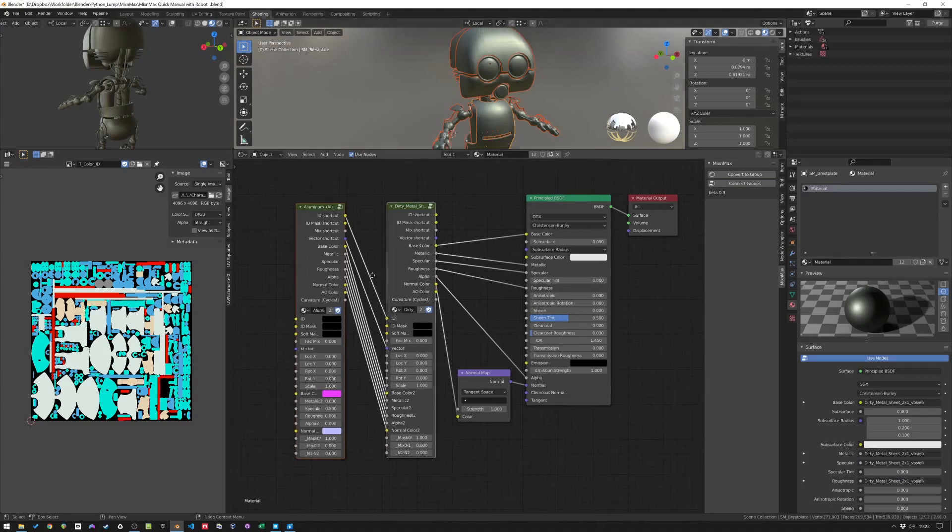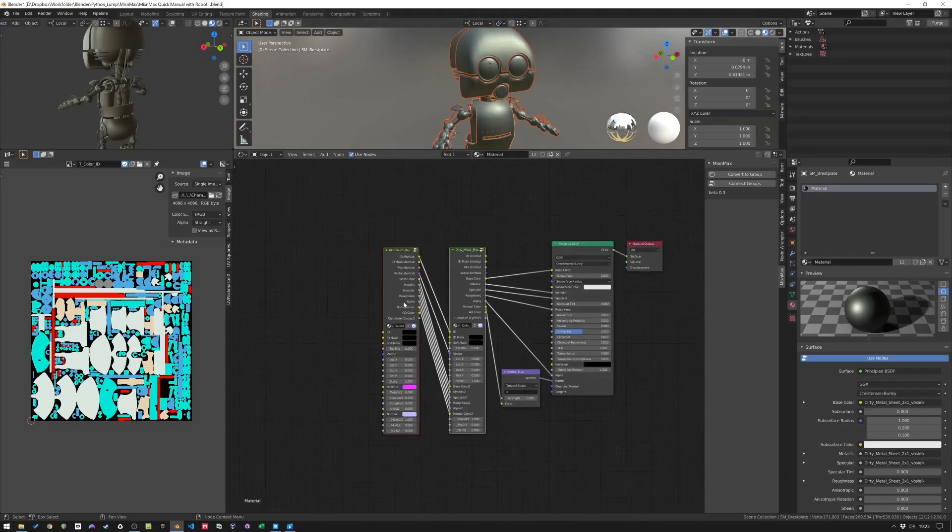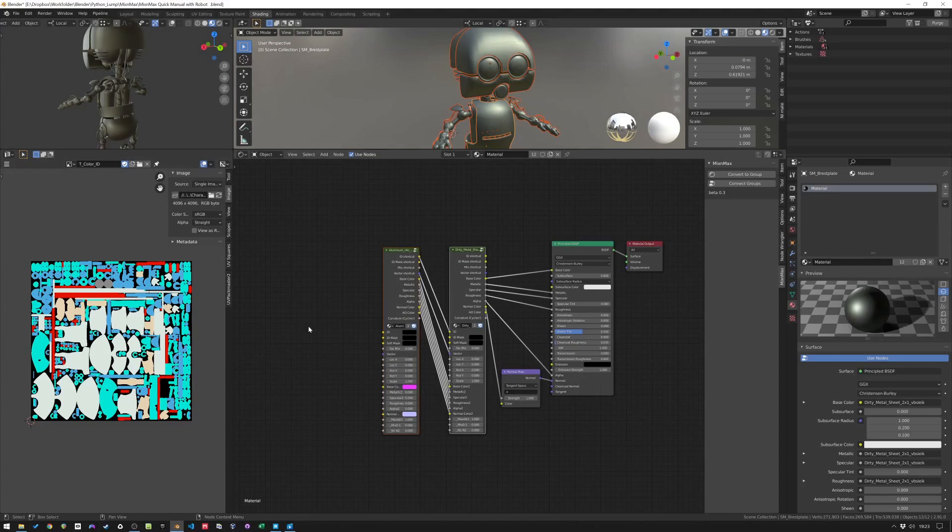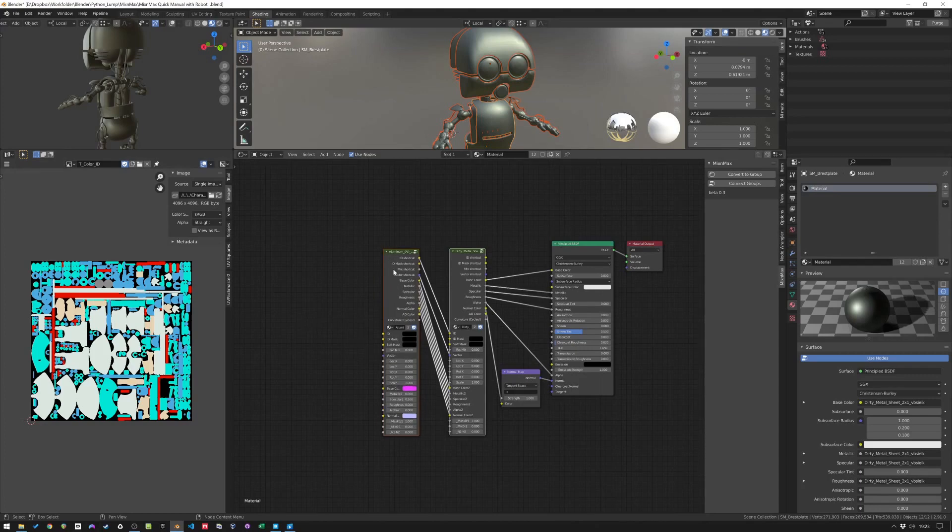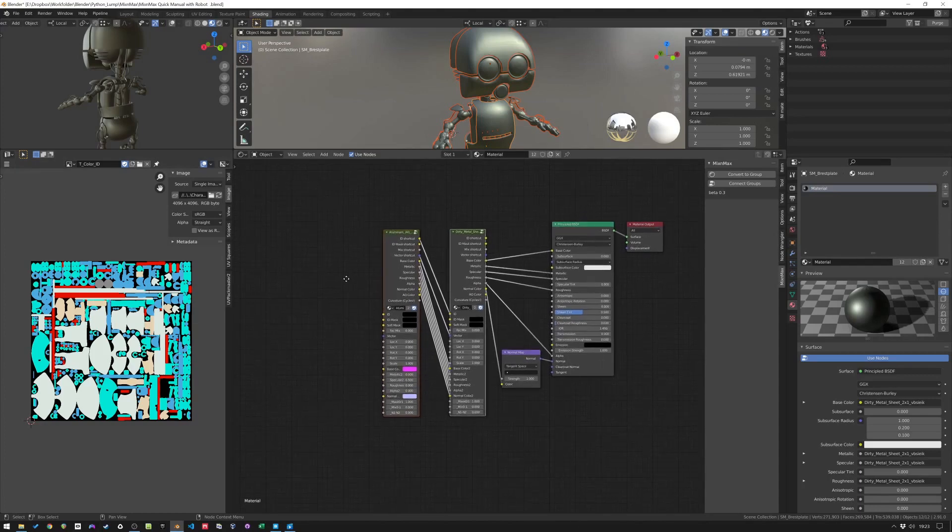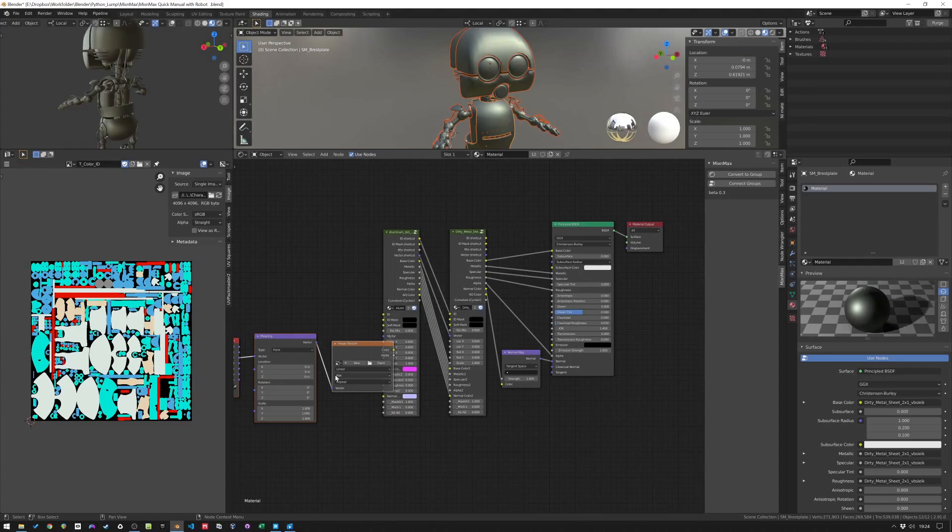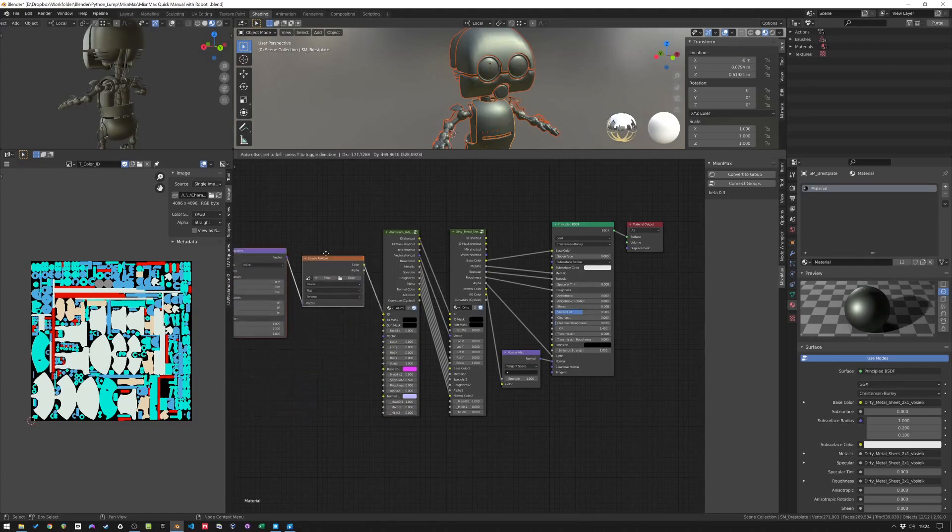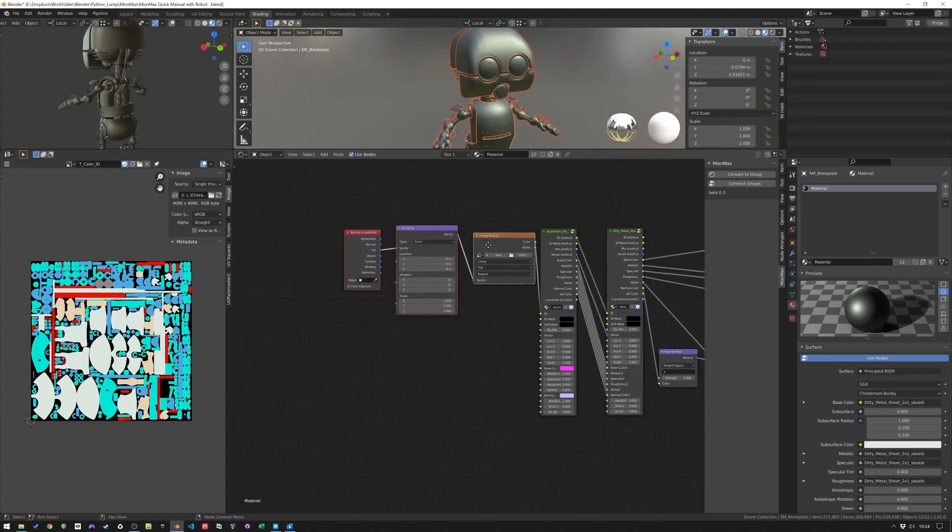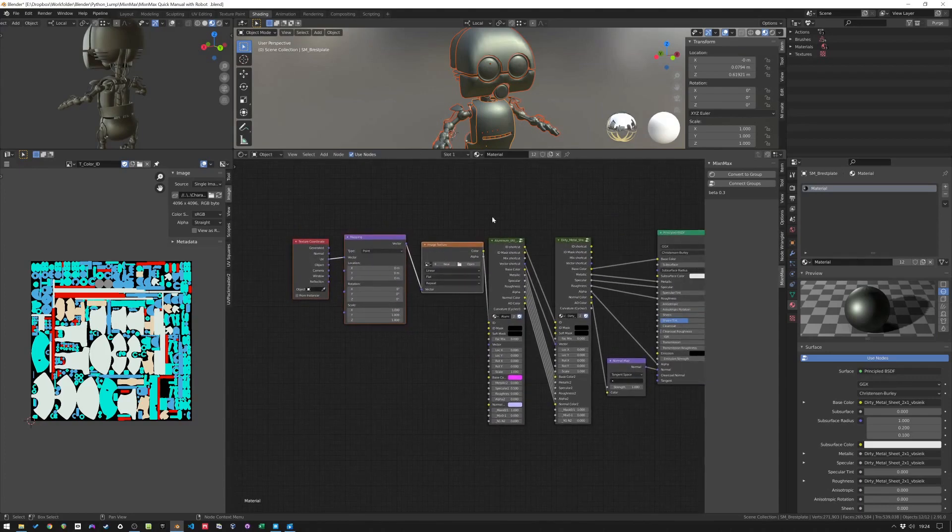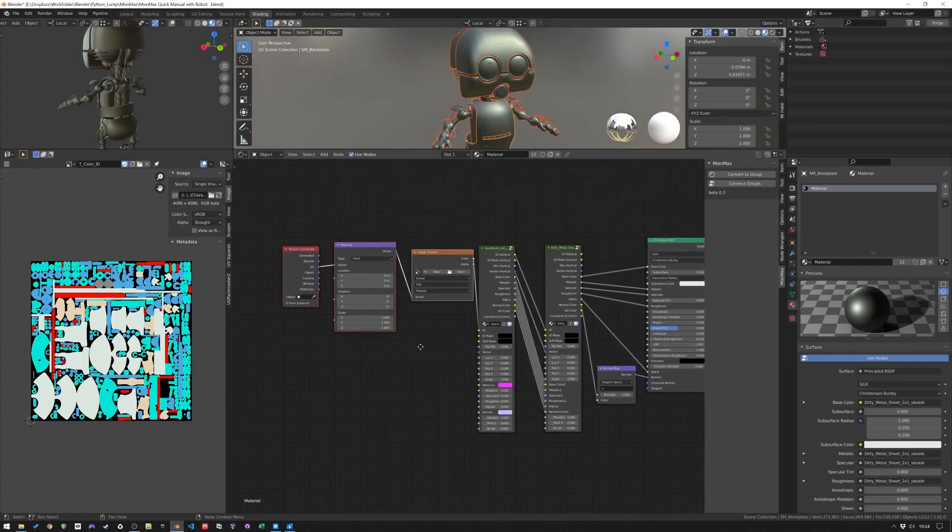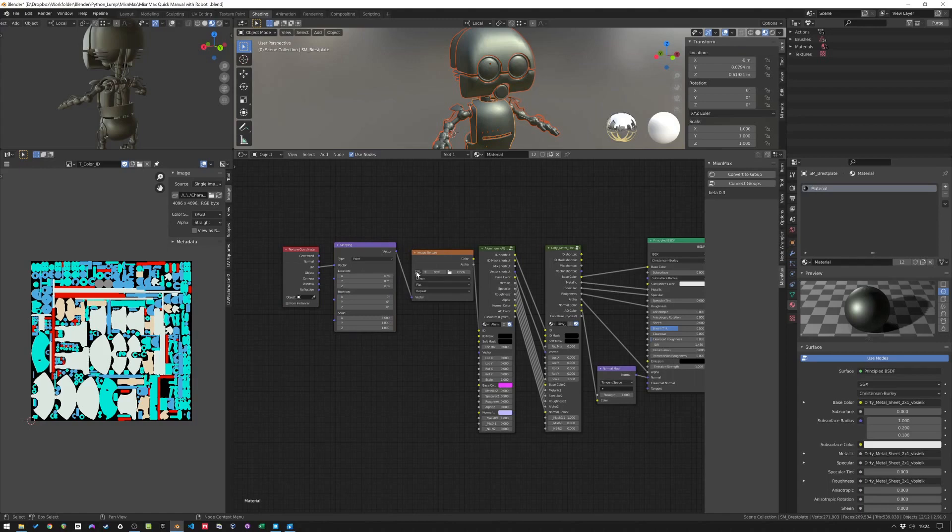Okay, doesn't really look good yet. And that's because we need the color ID connected and we need a vector input as well. So we can click on the first one and if you have Node Wrangler installed, you can just click Ctrl T and then you'll have this setup added to the ID input. So a texture coordinate and mapping and an image texture. And here we can select the core ID. That's this one.